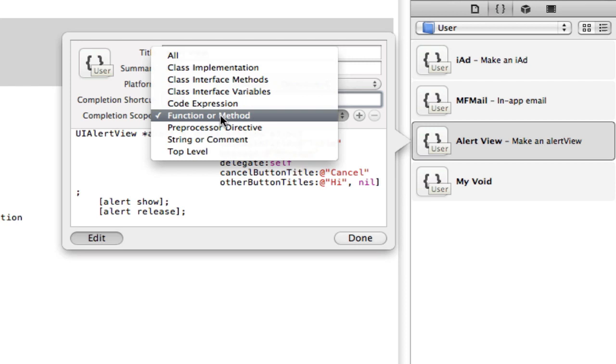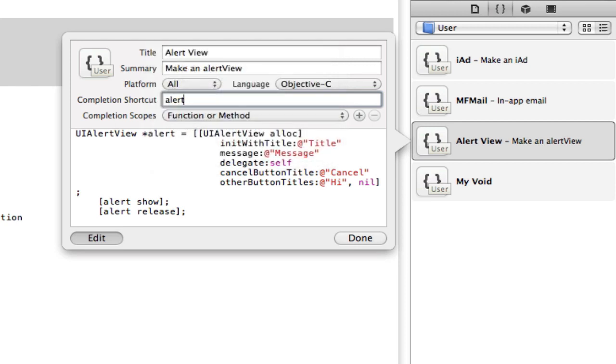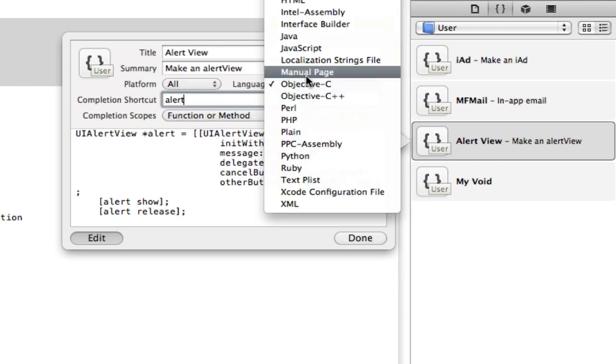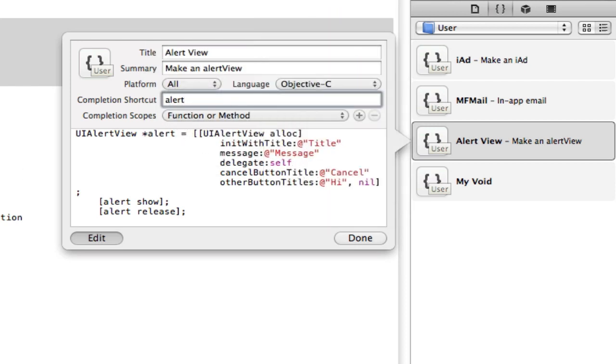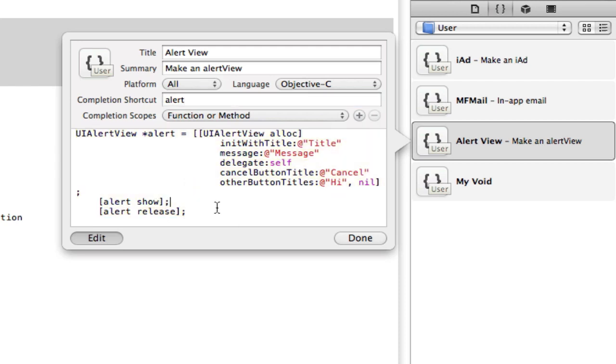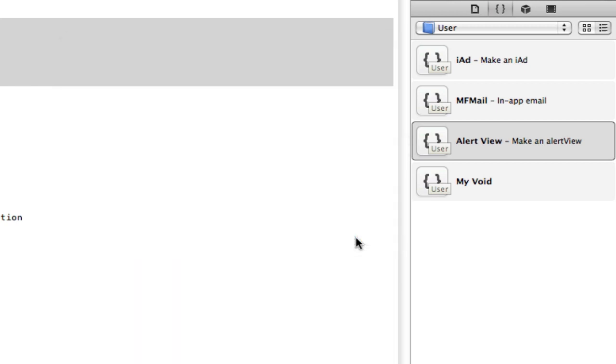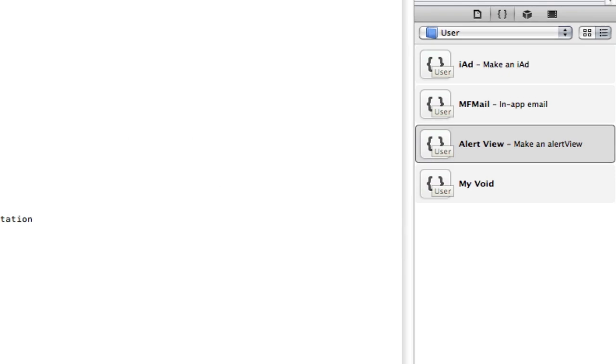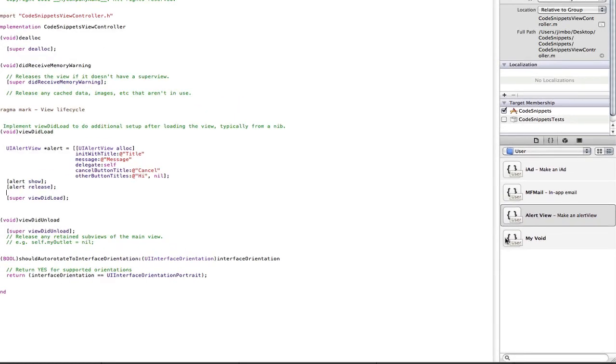Functional method, we're going to keep it as function, because that's what we want it as. Language is obviously Objective C. So we're going to keep that the same. Platform, we want it all platforms, because I might be making Mac apps someday. And yeah, there's my code. If I click done, and there you go, here's my alert view.